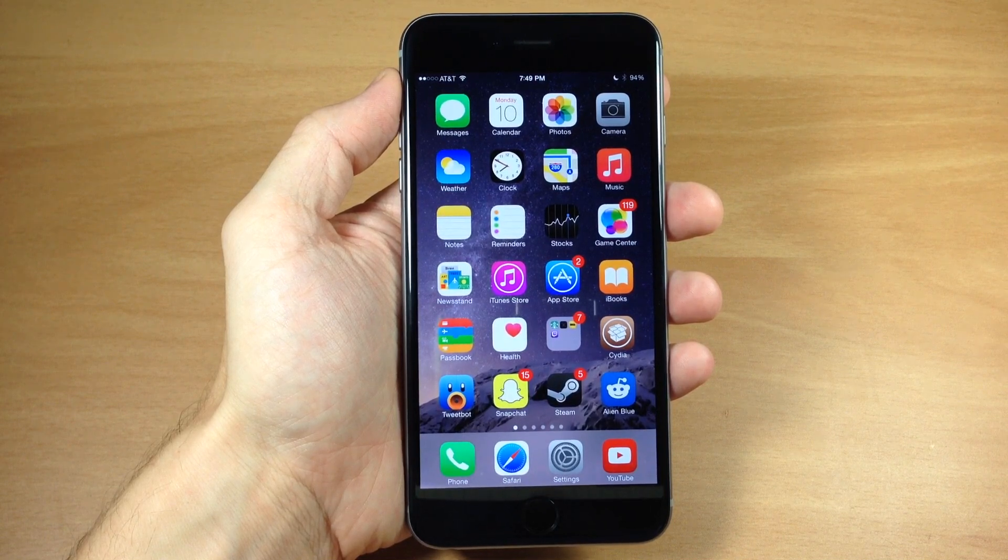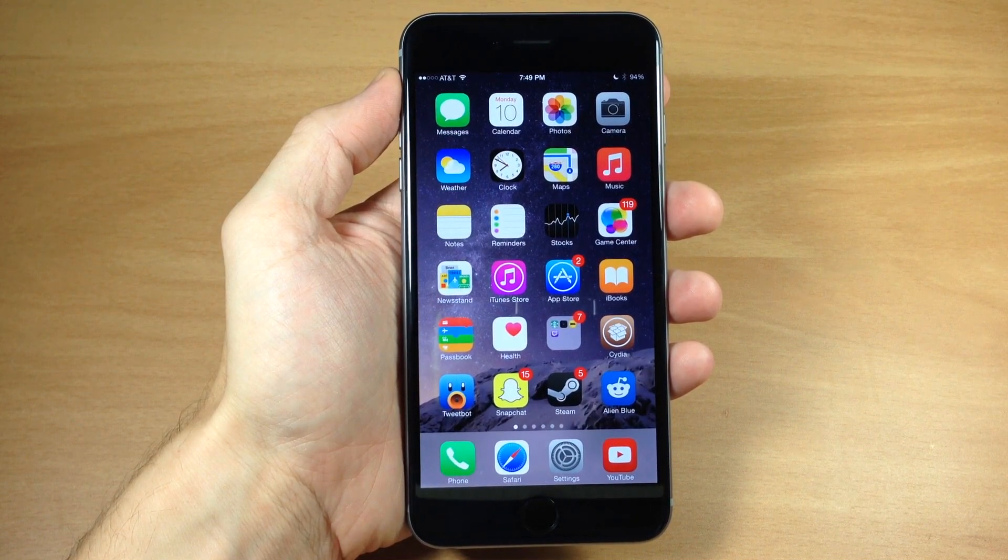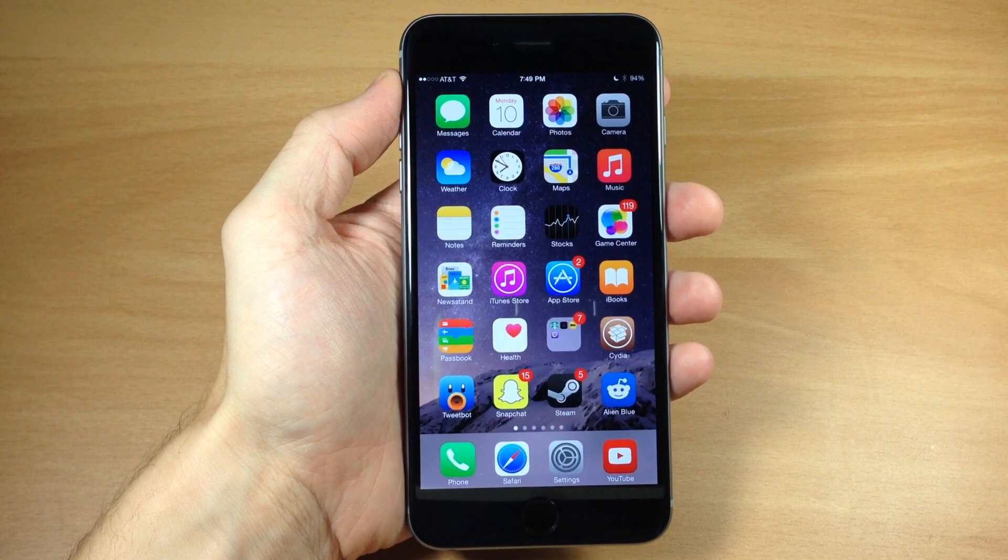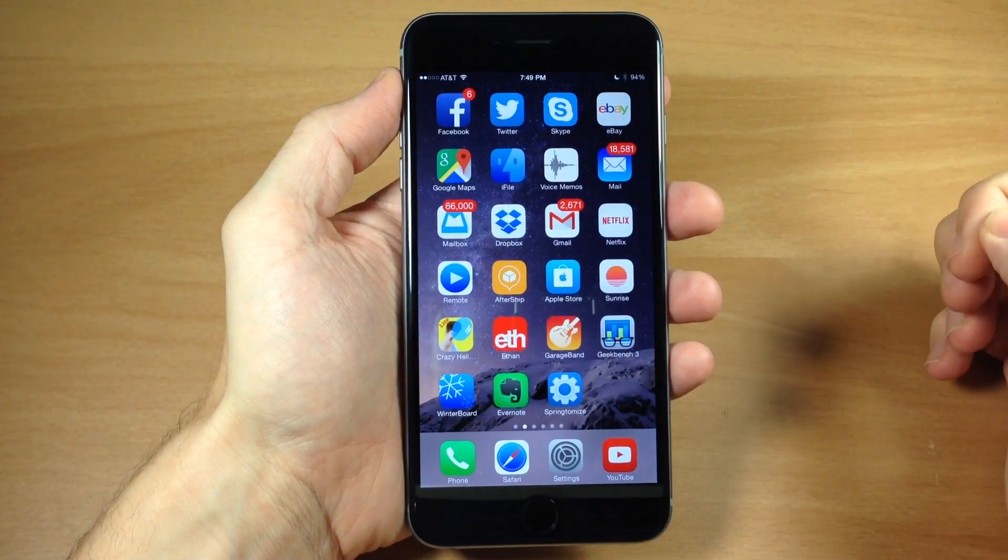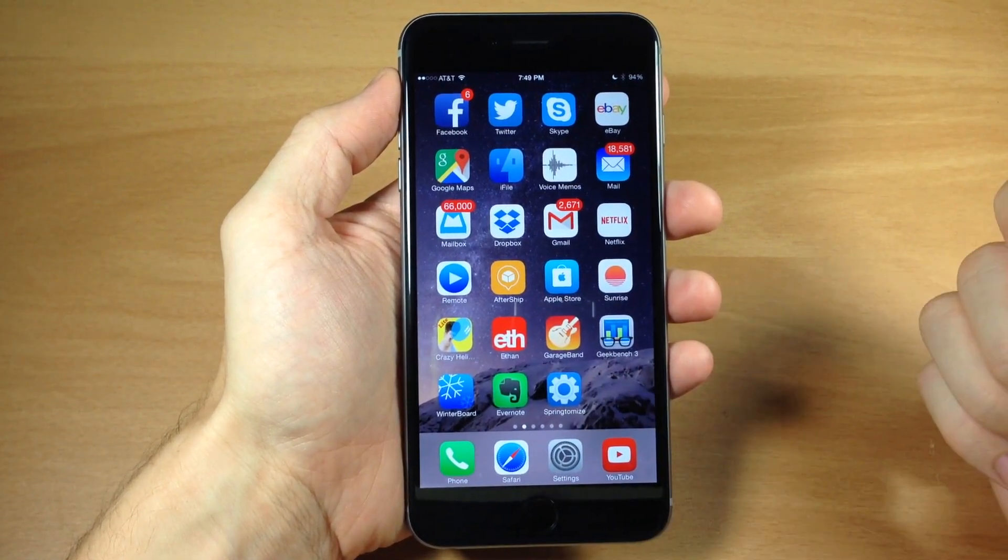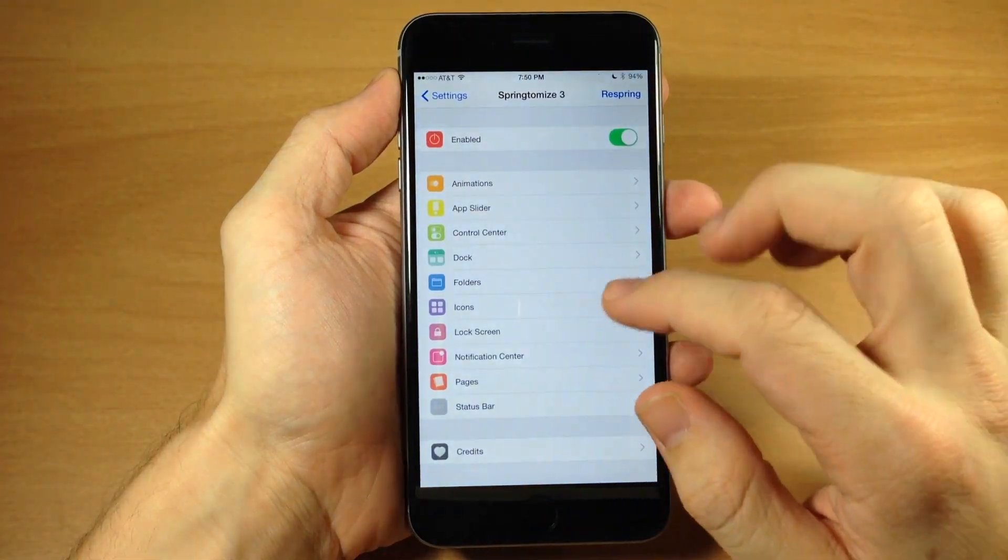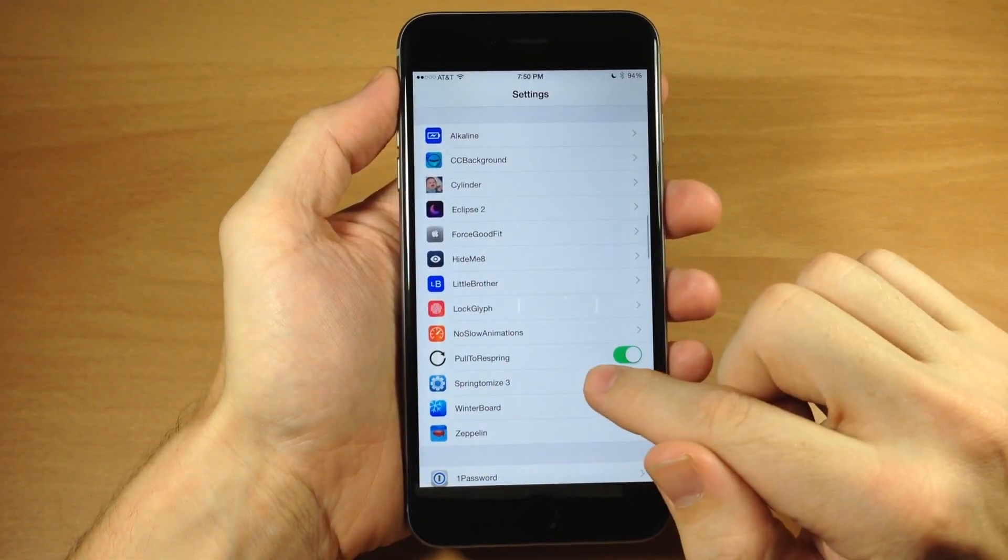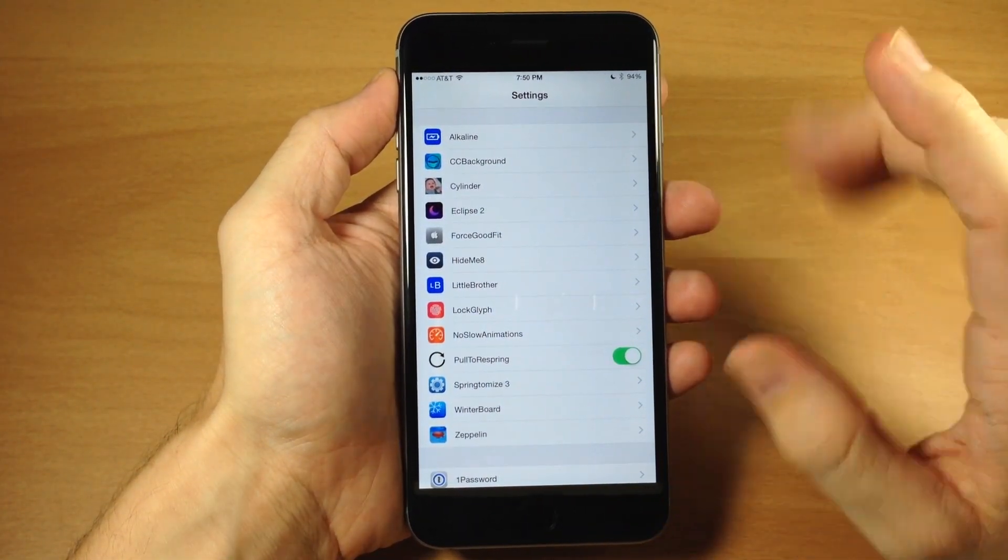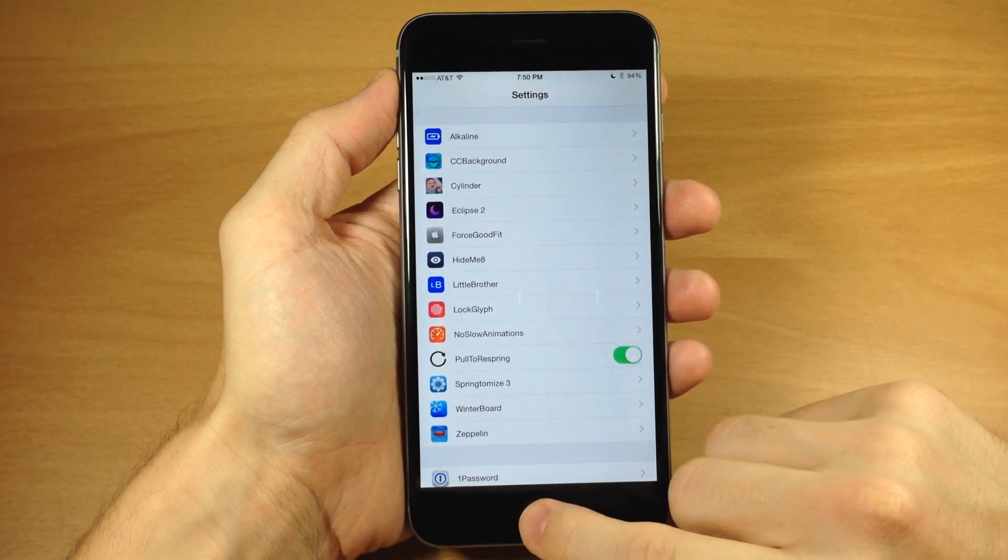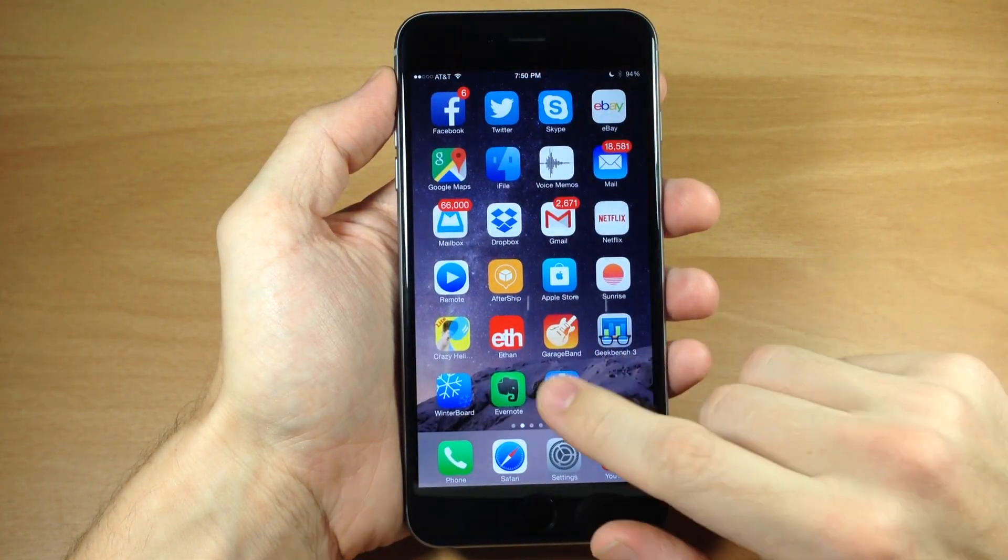Otherwise I'm going to give you a quick rundown of what Springtomize is and some of the things it can do. To begin with, Springtomize is accessible right here on your springboard, or you can go into your settings and you'll see Springtomize 3 right there. Two different access points to change everything.